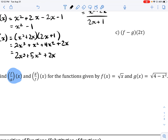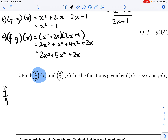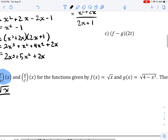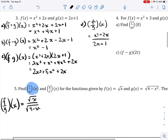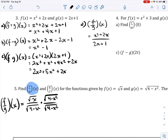For f over g of x, we get √x divided by √(4 − x²). This isn't simplified because we have a radical in the denominator, so I'll multiply both the numerator and denominator by that denominator to rationalize. This simplifies to √(x(4 − x²)) all over (4 − x²).